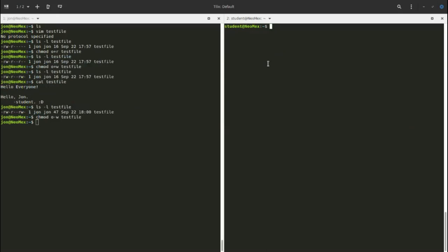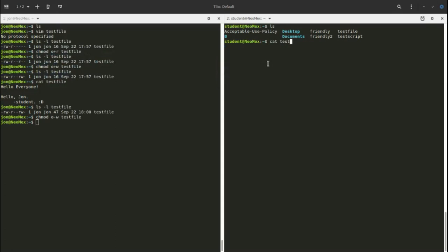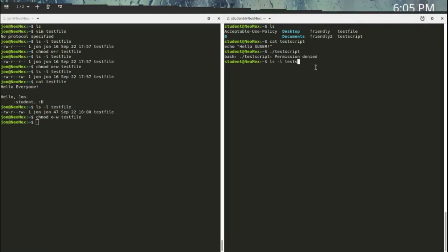Now let's talk about execute permissions, specifically for bash scripts. I have a test script over here that uses echo — just one line you'd recognize as a bash command. When I try to run it, I get a permission denied message, because we haven't turned on any execute permissions yet. Looking at the permissions, we have rw and nothing for execute.